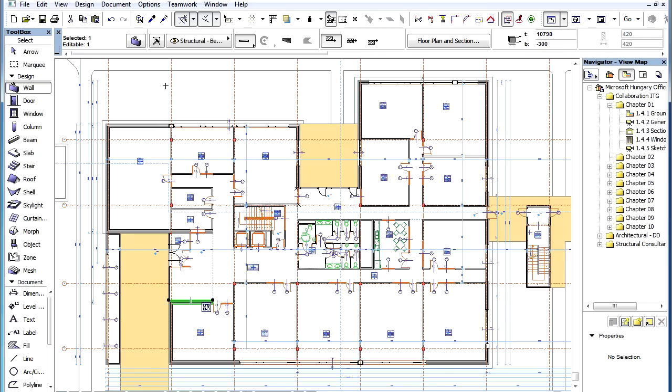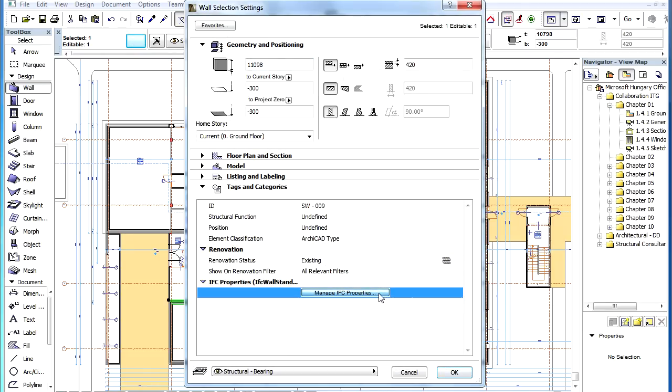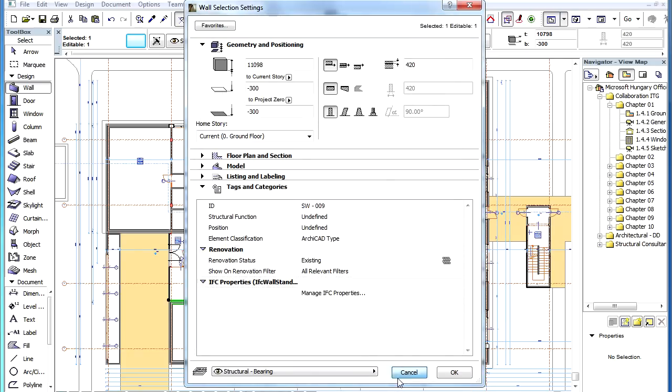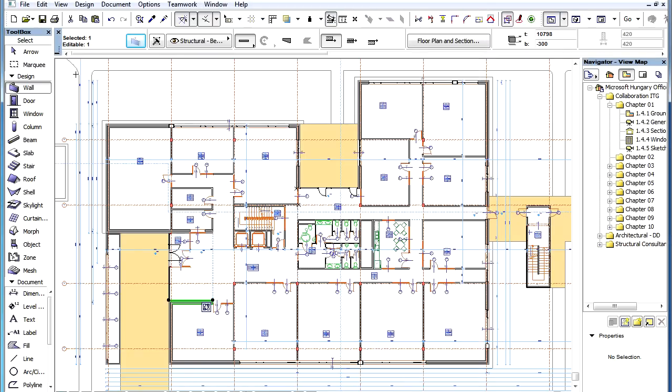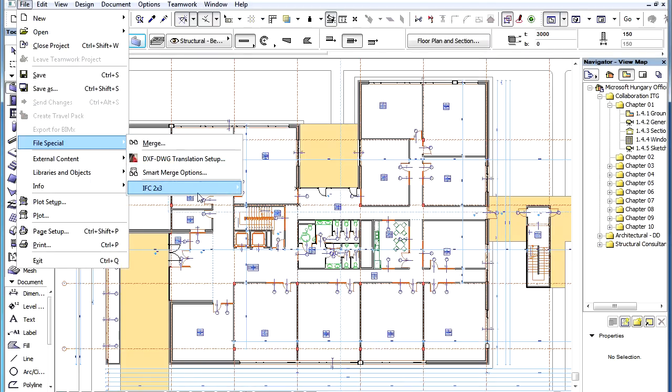The Apply Predefined Rule button is available in both the Manage IFC Properties Dialog and the IFC Manager Dialog.